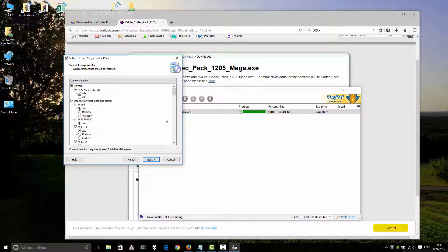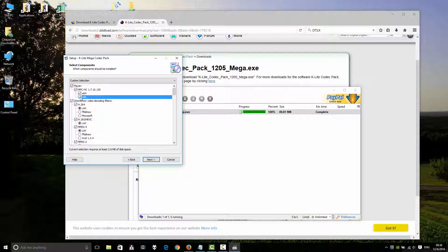If you use Windows 64-bit, click here. If you use normal 32-bit, click x86. I use 64-bit Windows, so click here.